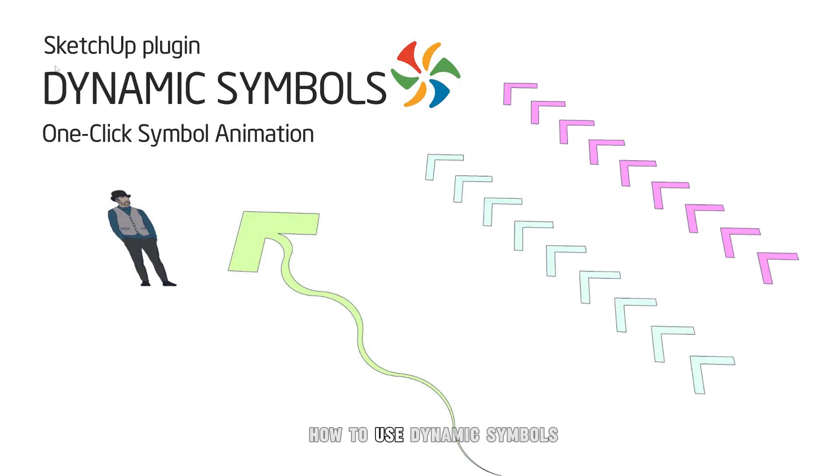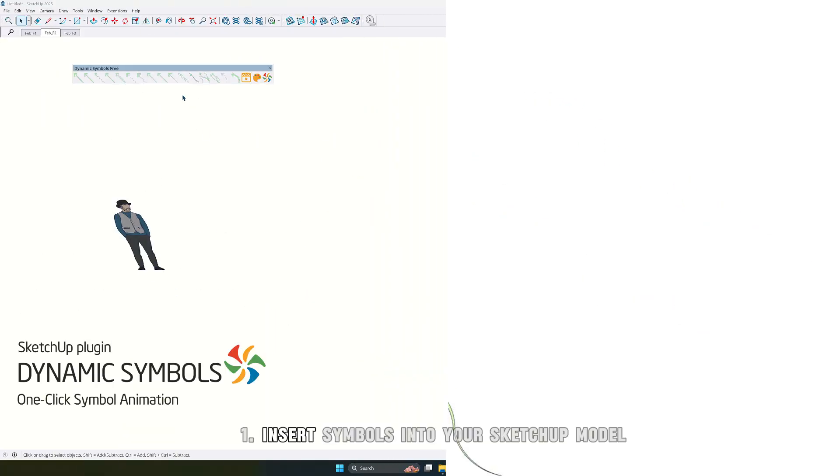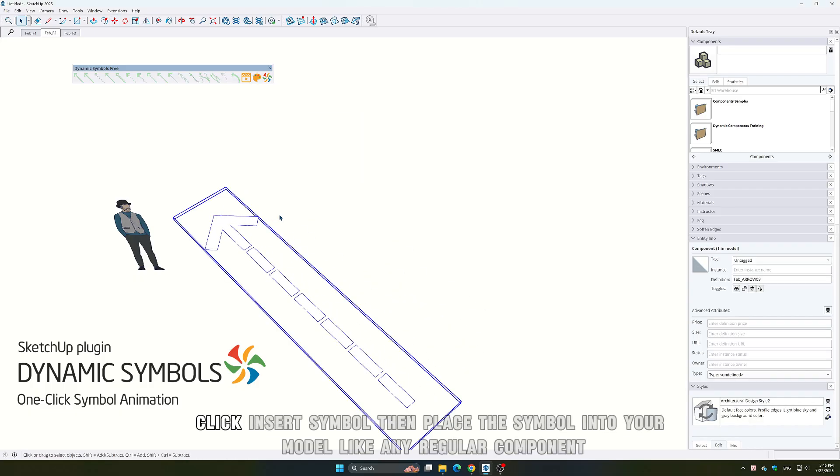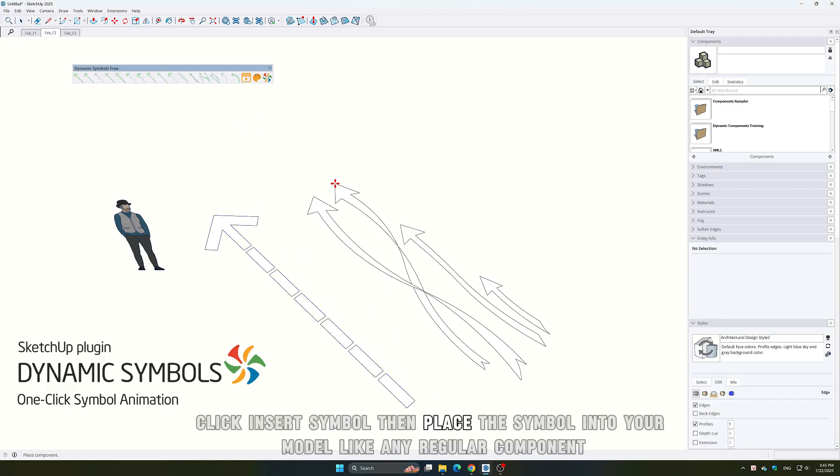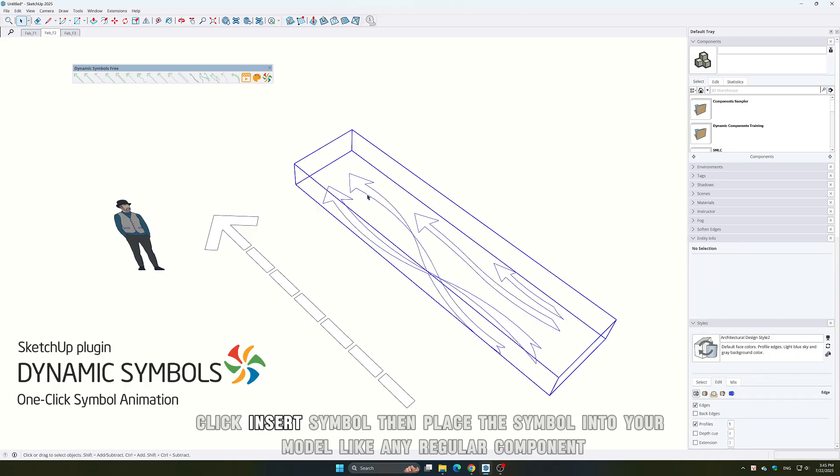How to use dynamic symbols. 1. Insert symbols into your SketchUp model. Click Insert Symbol, then place the symbol into your model like any regular component.